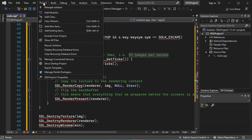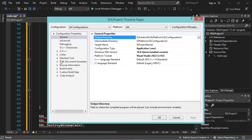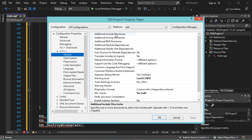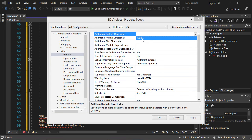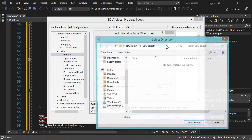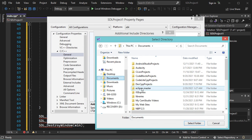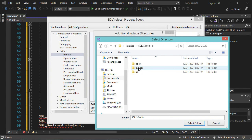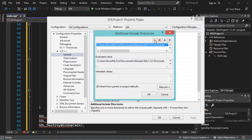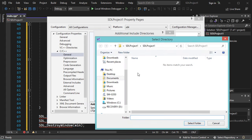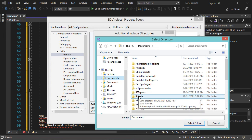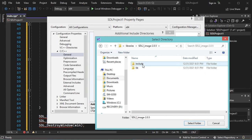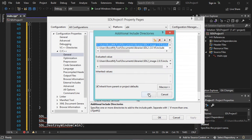Now let's go to Project, then Properties, and here let's expand C/C++ and select General. In the Additional Include Directories, we need to add the Include folders. Let's go to Documents, then Libraries, and let's start with SDL — so let's add this Include folder and click Select Folder. Now let's also go to Documents, Libraries, and add the Include folder of SDL Image. Let's select that Include folder, add it, and click OK.